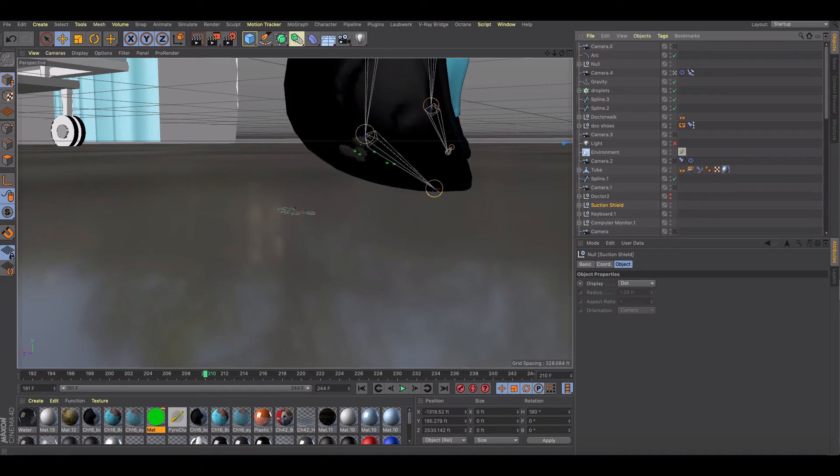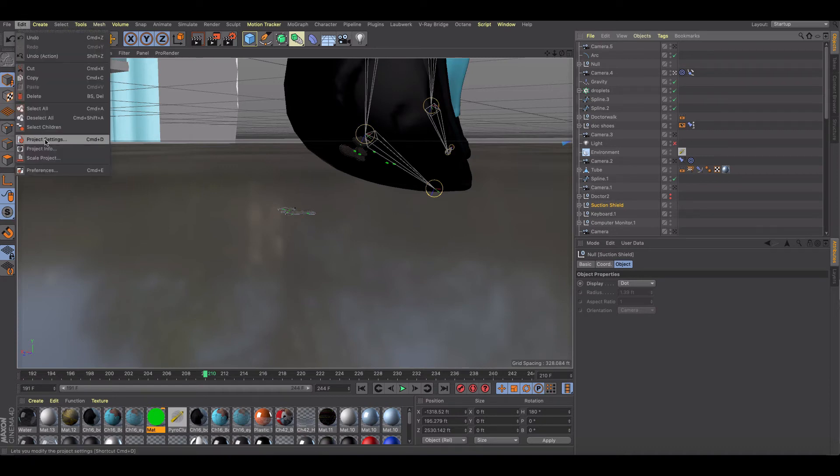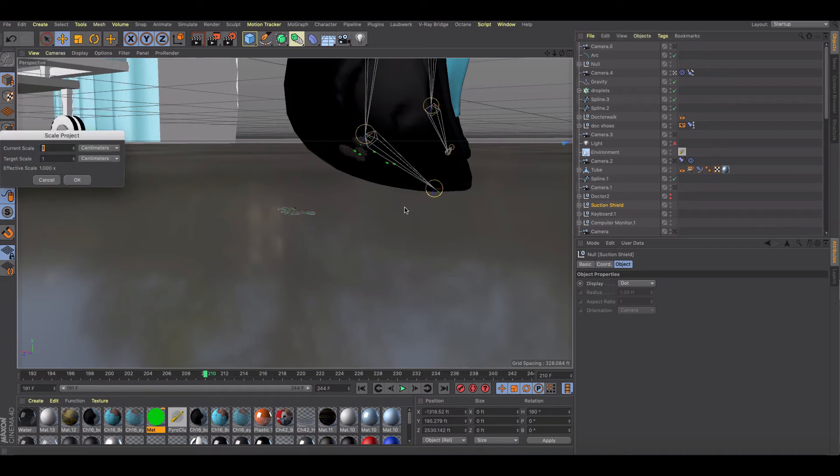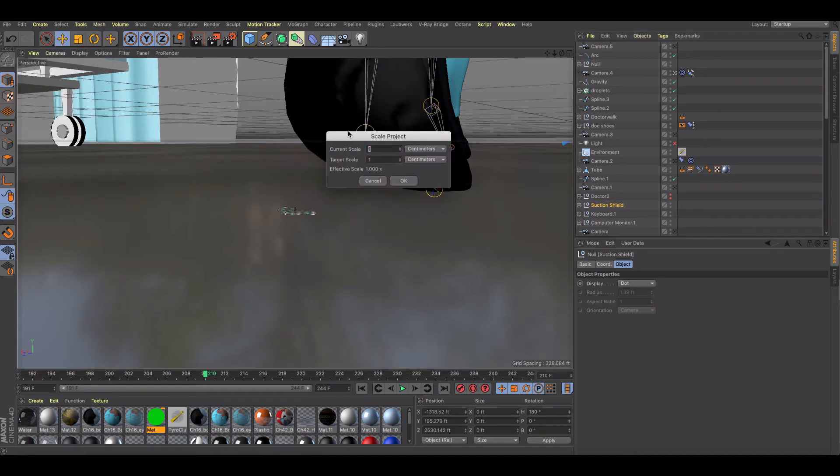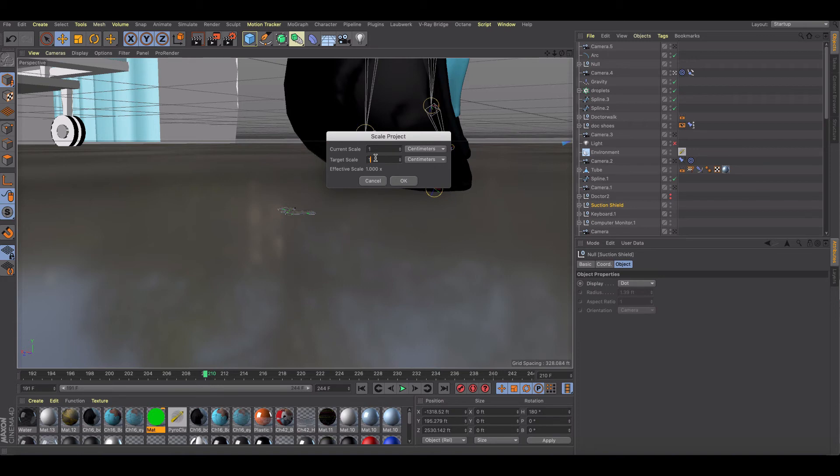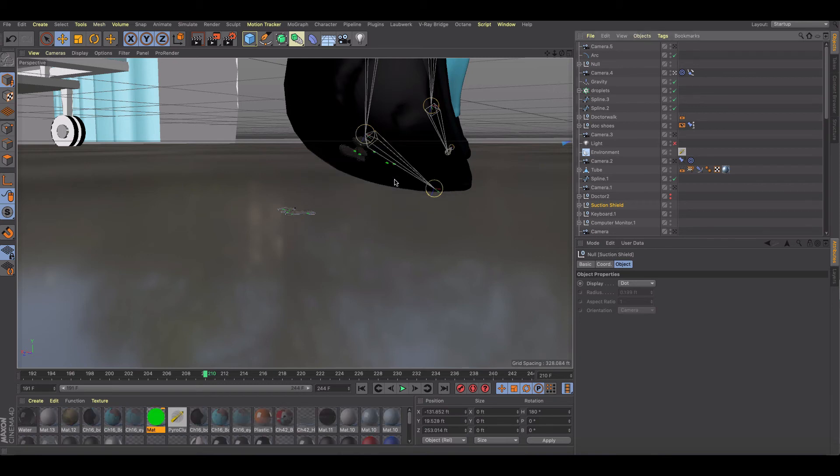All you have to do is go to Edit > Scale Project and you can change the ratio, the effective scale, by simply saying, let's make one centimeter actually equal 0.1. So now I'm going to do a 10% scale and hit okay.